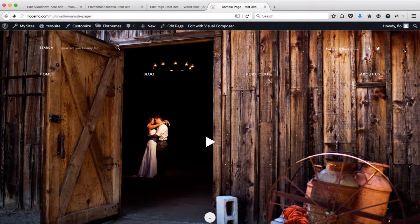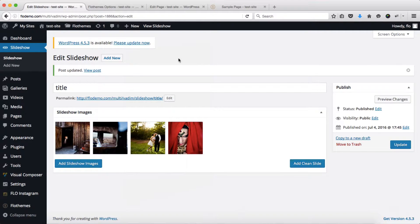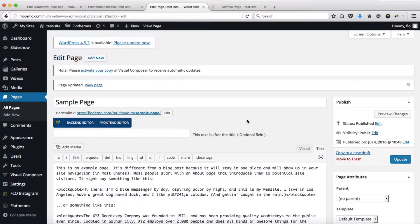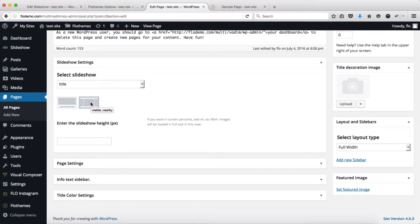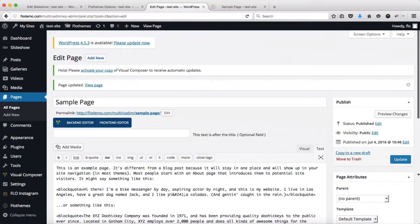That's it in terms of the settings within the slideshow area specifically. There are also a number of settings once you add your slideshow to a specific page. Depending on which layout you choose there will be several options — if you select the standard option there's really not much to play around with except for the slideshow height, so let's add 500 pixels here.